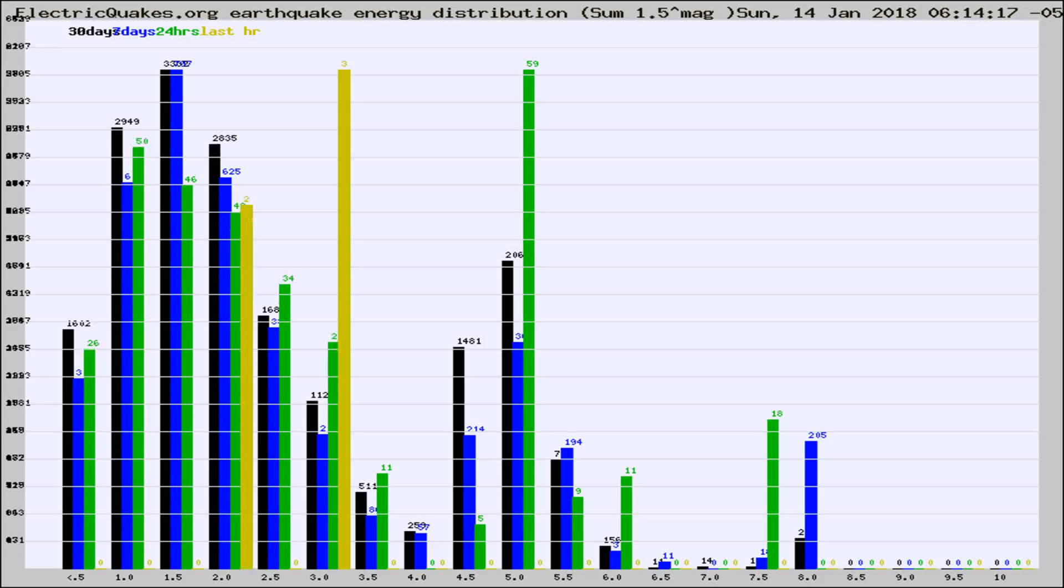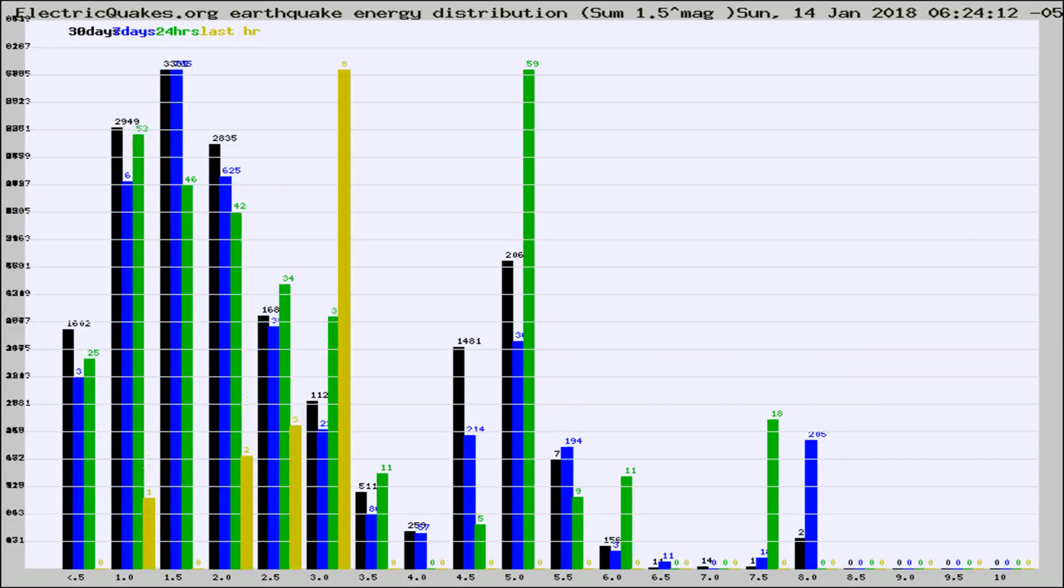Now you're looking at earthquake energy distribution by magnitude. This is worldwide, and you're seeing them changing as they did every 10 minutes within the last hour.